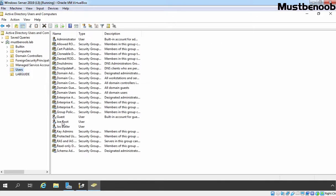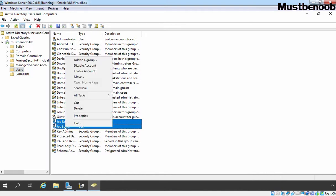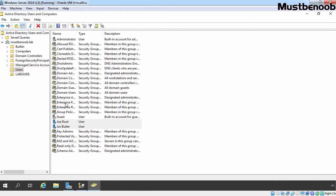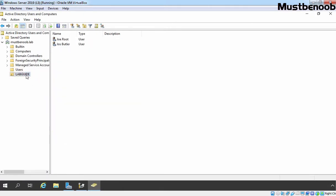Earlier, we have created two users that I am going to move to this OU. Let's select both users, right click on it and select Move. Select Lab Guide OU and click on OK.